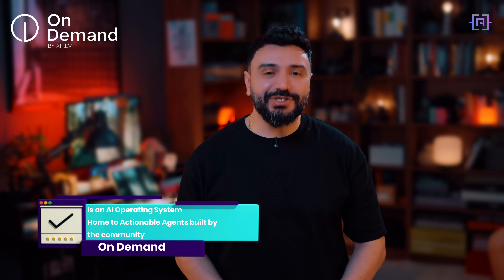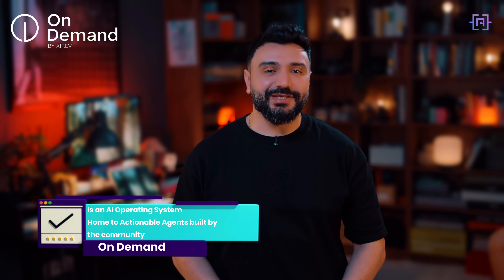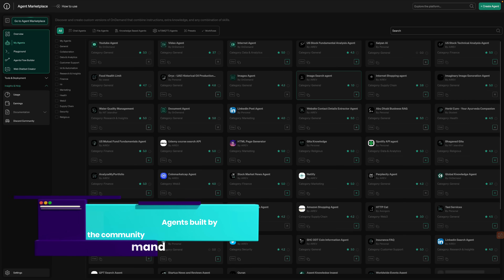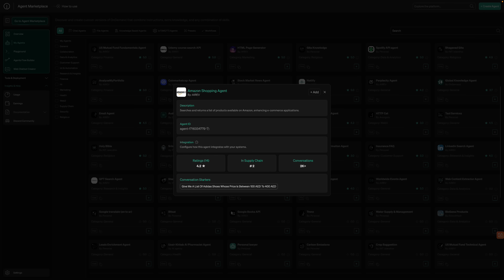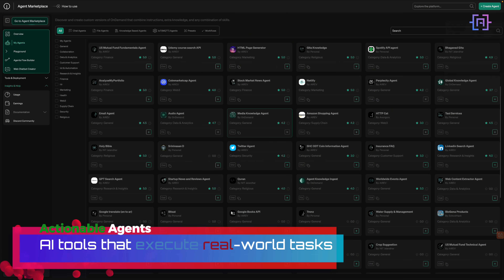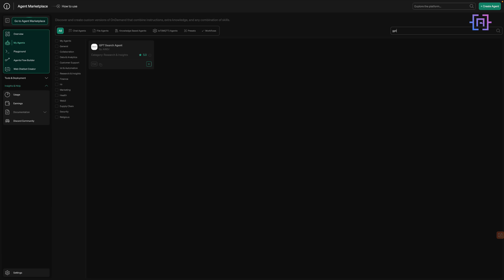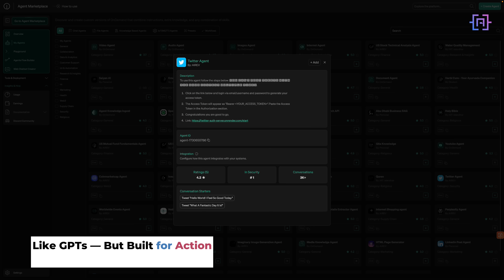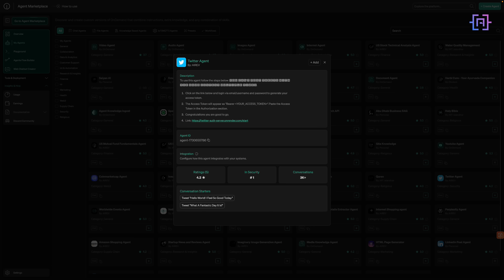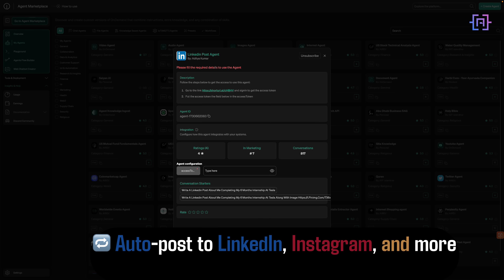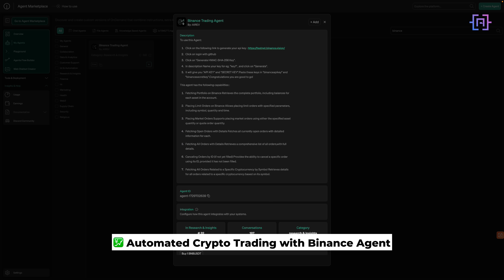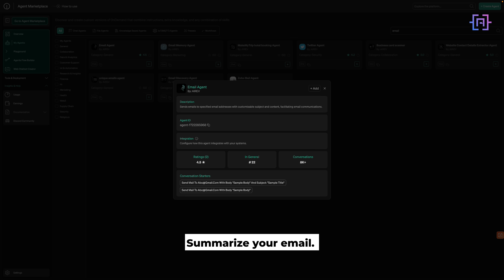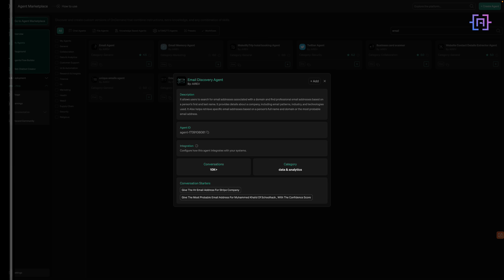On Demand positions itself as an AI operating system, and this is the agent marketplace where you'll find deployable agents built by the community. They are called actionable agents. Think of them like GPTs, but built to do real-world tasks on a schedule — post content to social media, trigger trades on Binance, summarize your email, or build your own.